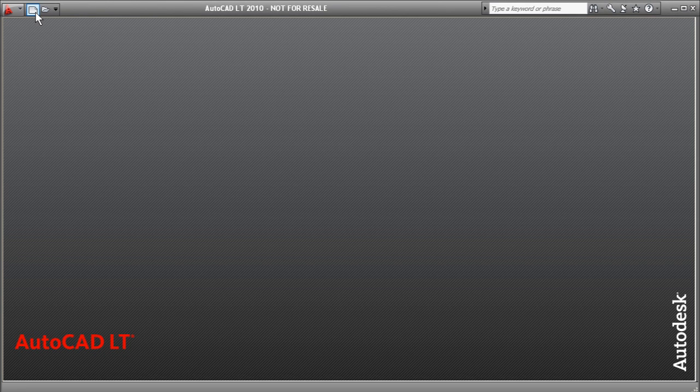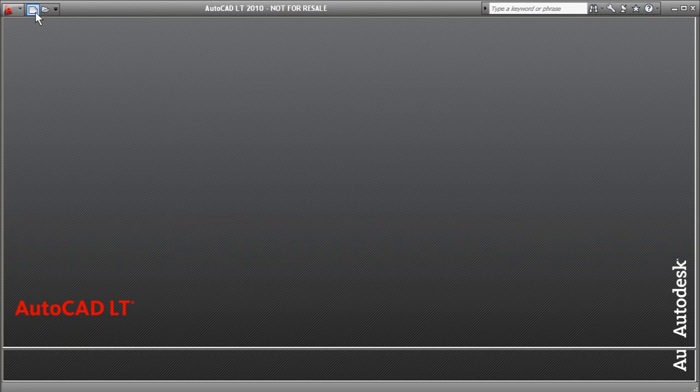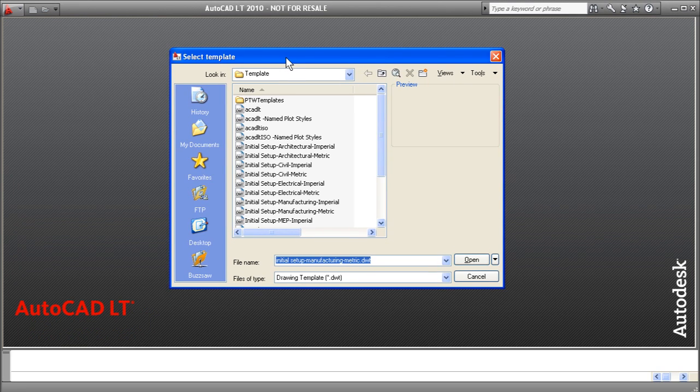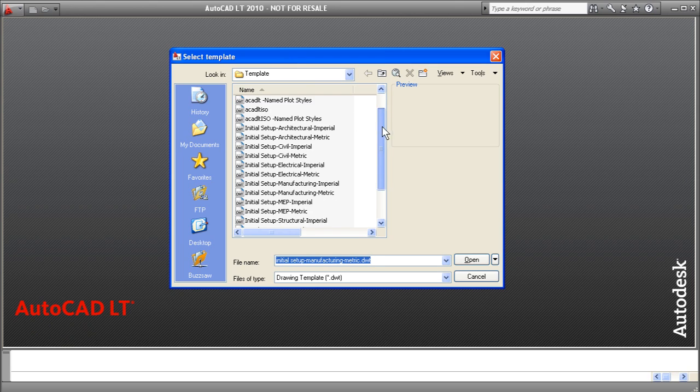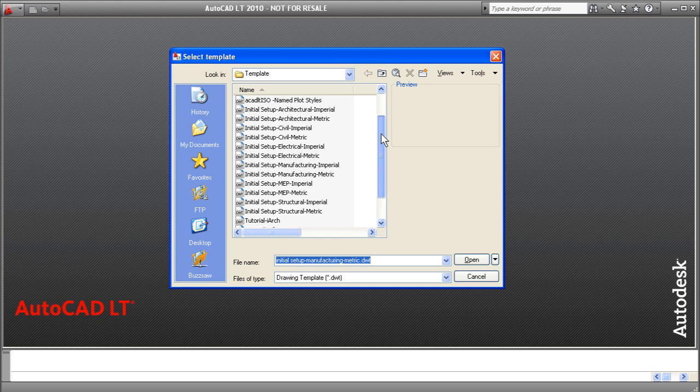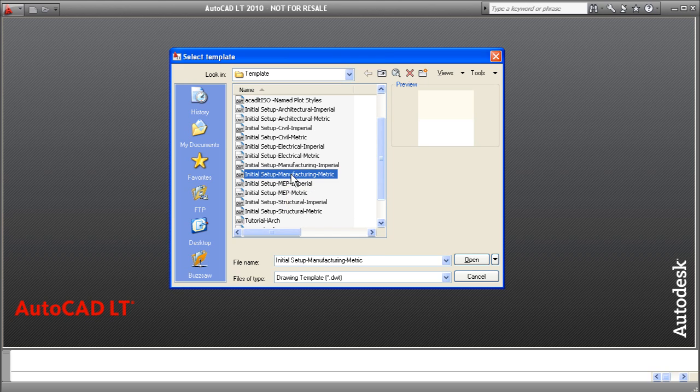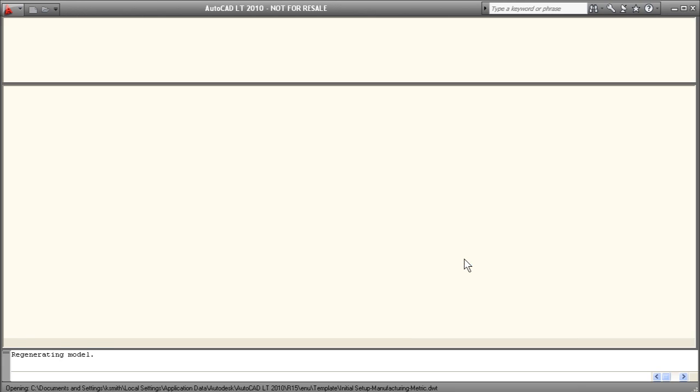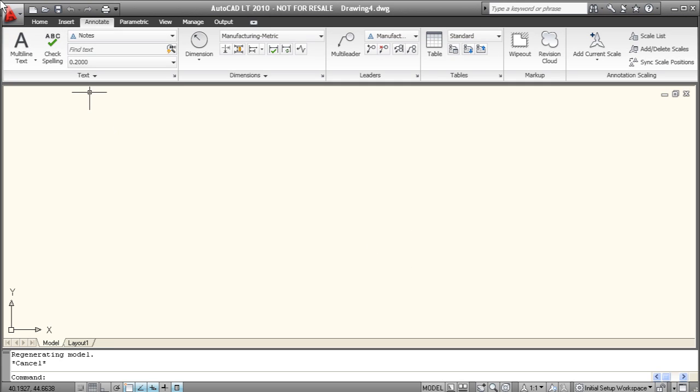Okay today I'm going to be starting a new file so click on the new button up here and this brings up the select template dialog box. This basically sets the dimensions and scale of whatever you're going to be drawing. So today I'm going to select the manufacturing for metric dimensioning. I'll just select open here. All these templates are just found in the standard AutoCAD template folder.